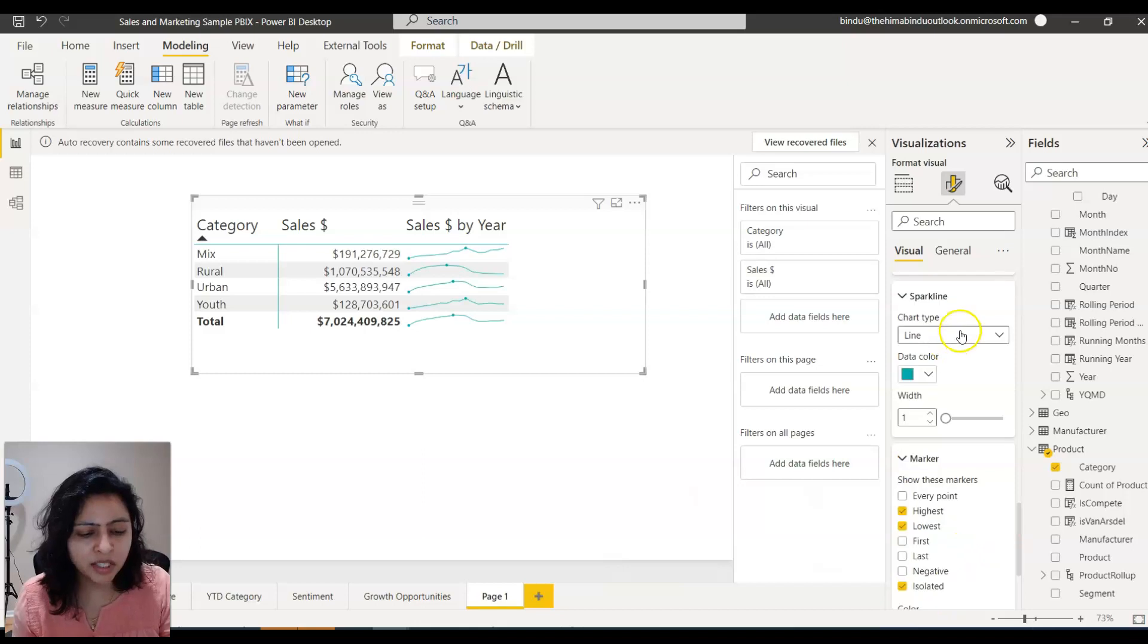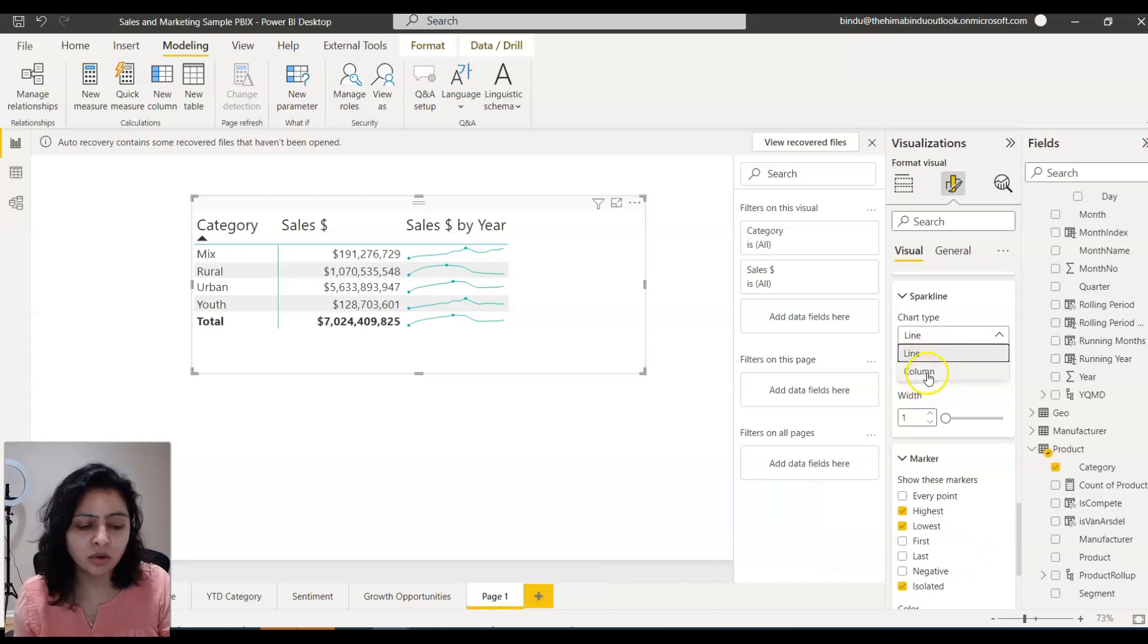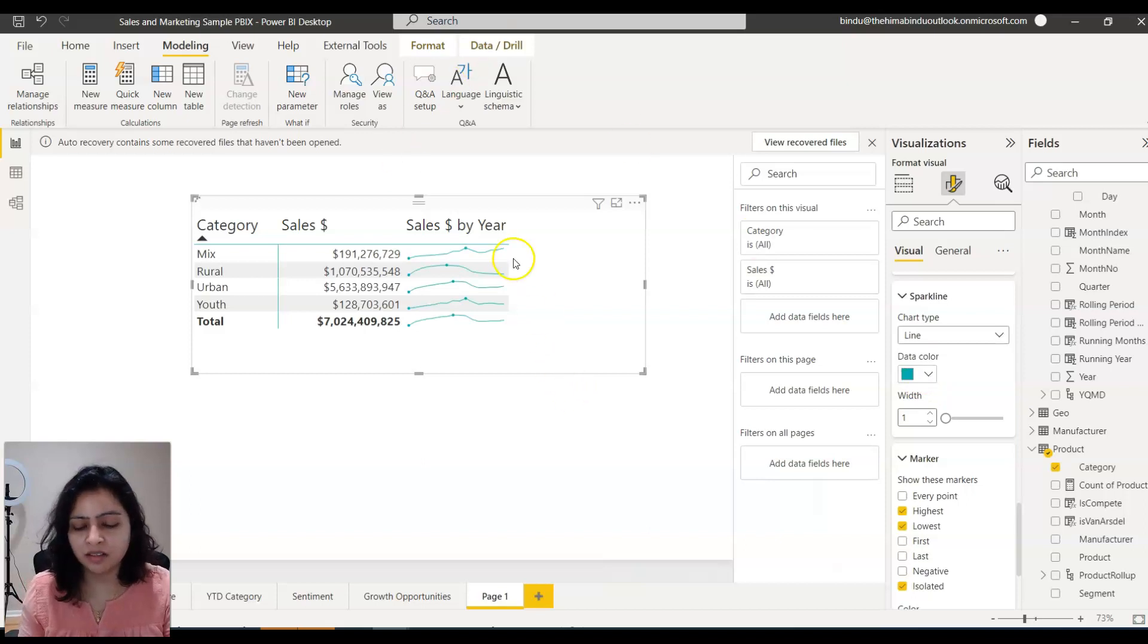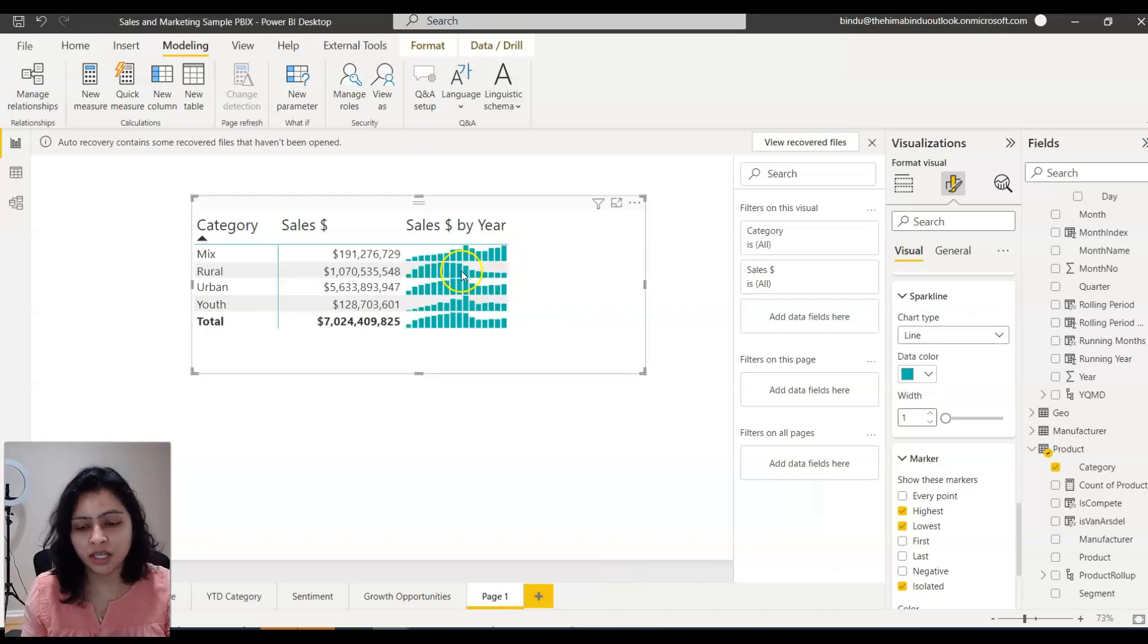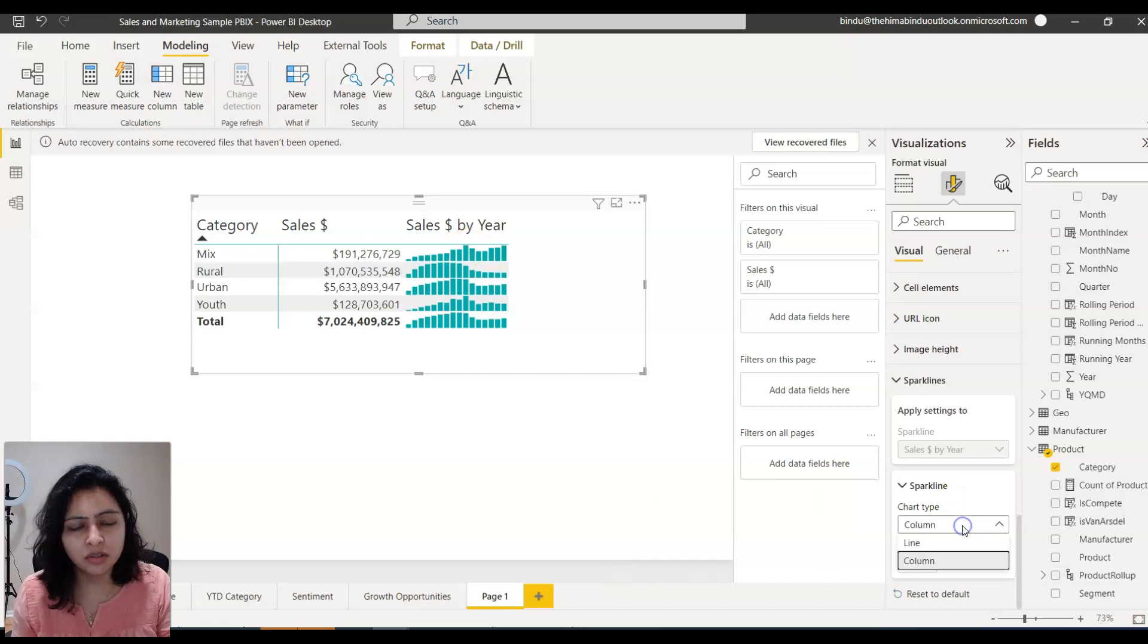And you can change the chart type to either a line chart or column chart. You can make this a column chart as well. You can do this also. The line chart looks much better when compared to column chart.